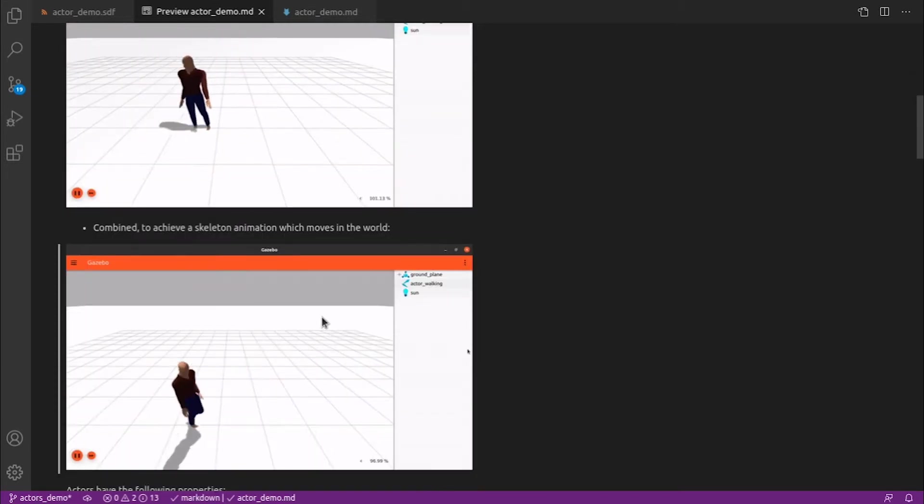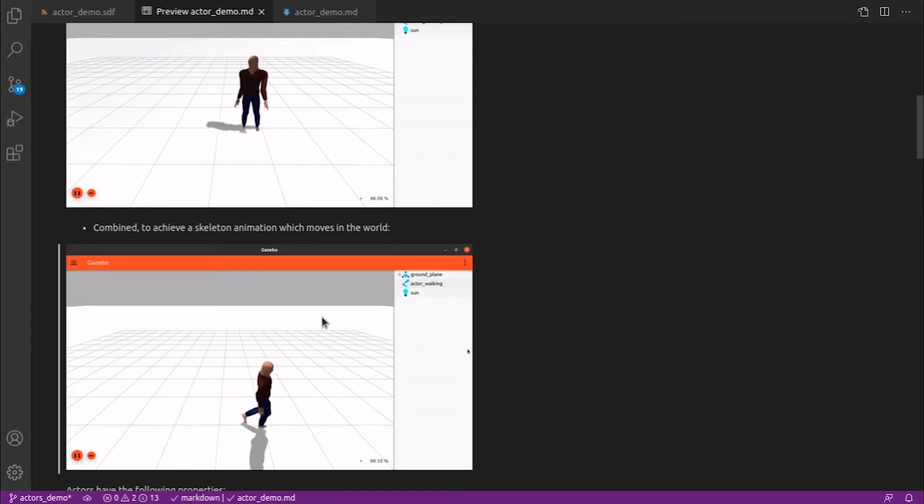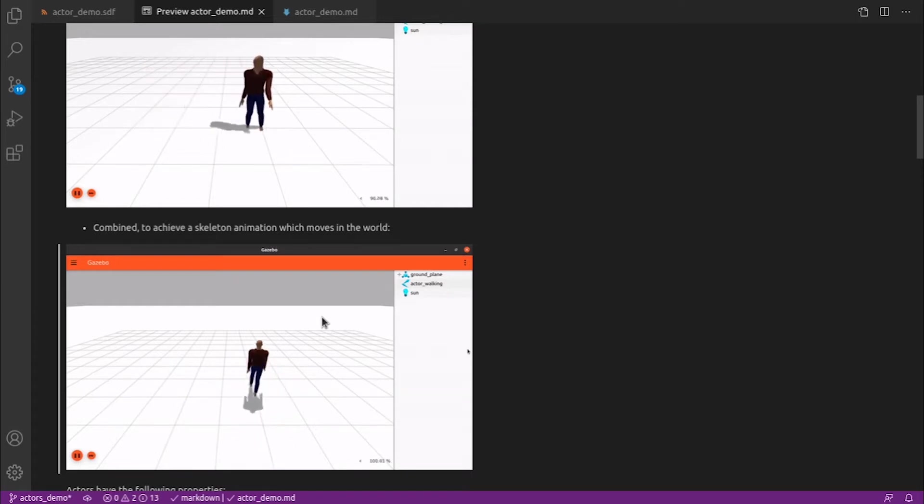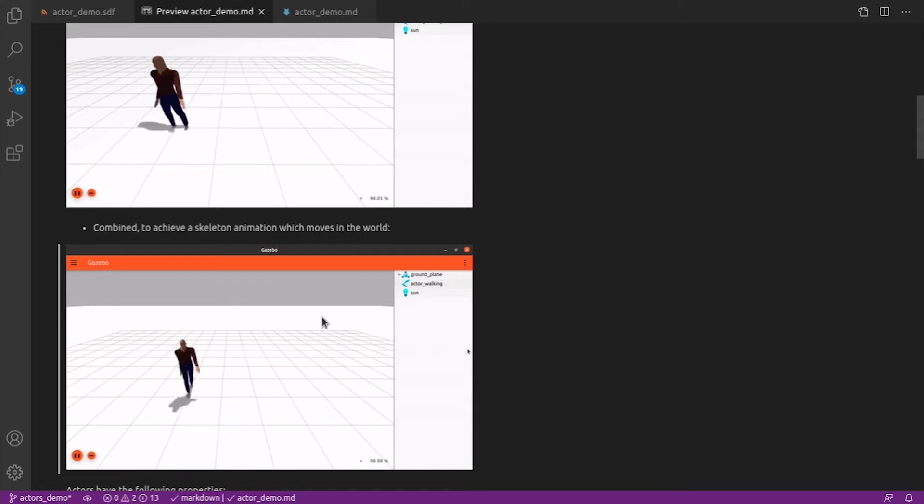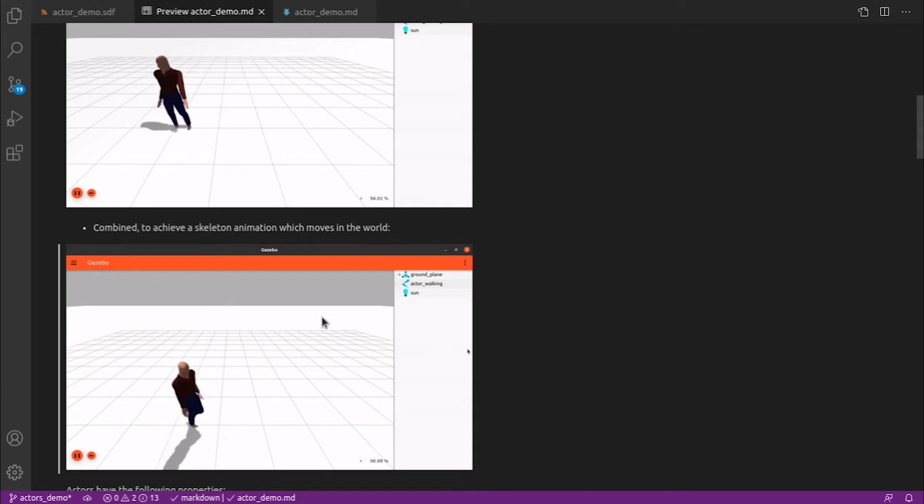We can combine these types of animation to get an animation which looks like this, where the skeleton is moving and also following a specified trajectory.